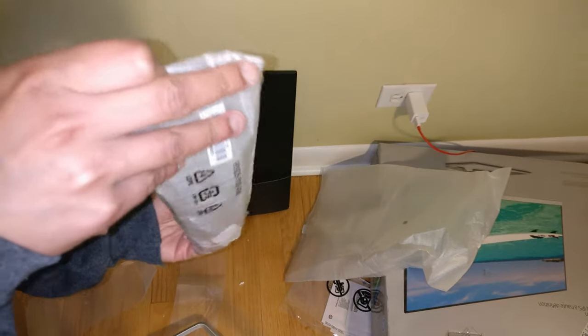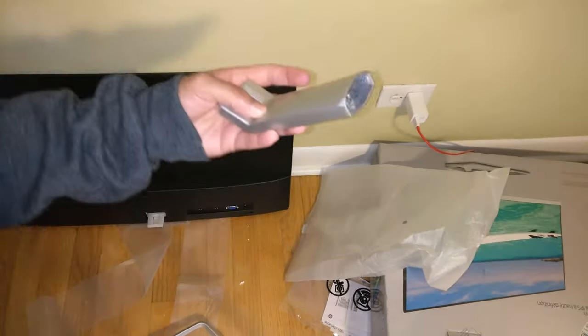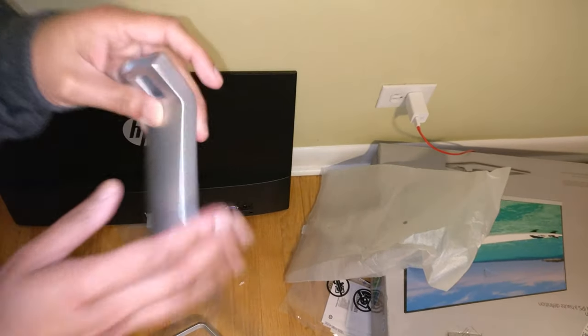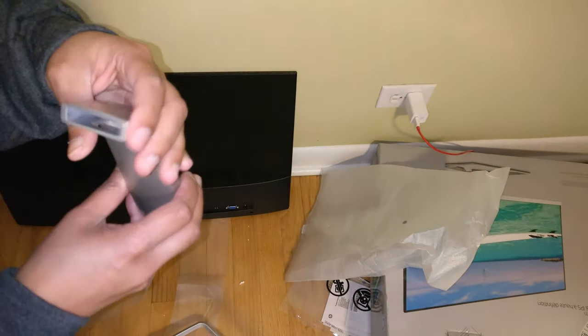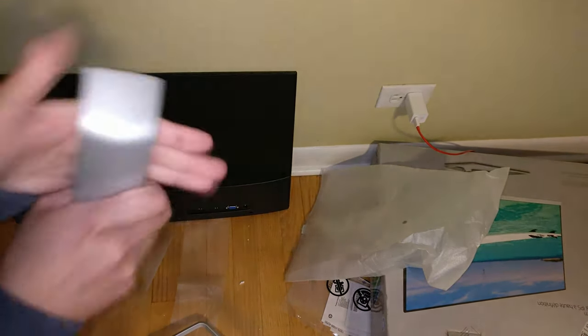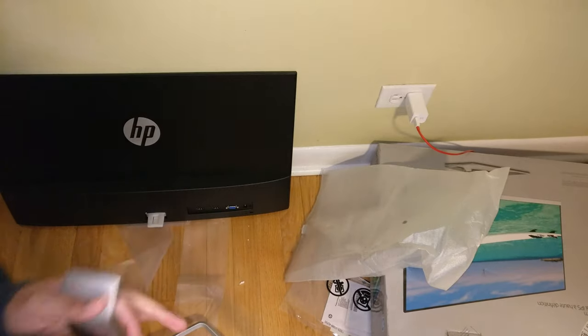So just pulling out the stand. And this is like a pretty solid piece of metal. This feels very hefty.